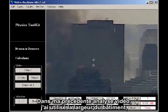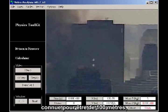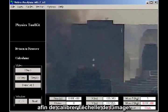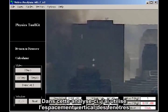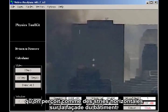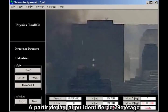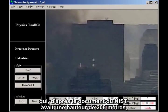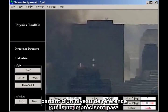In my earlier video analysis, I used the width of the building, known to be 100 meters, to calibrate the scale of the image. In this remake, I've used the vertical spacing of the windows visible as horizontal streaks on the face of the building. From this, I was able to identify the 29th floor, which is listed in the NIST document as having a height of 683 feet 6 inches, measuring from some baseline which they don't specify.